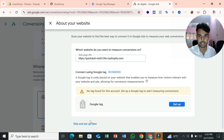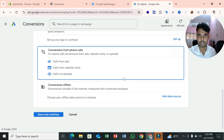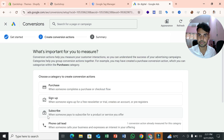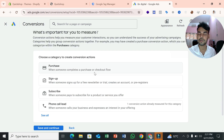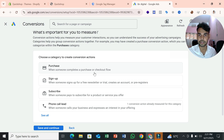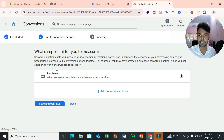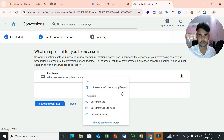Select 'Skip and set up later' because we'll do it later. Scroll down and click Save and Continue. Here you can see some categories for conversion actions. Since this is an e-commerce website, select Purchase because it's the most important action we need to track. Then click Add Conversion Action.